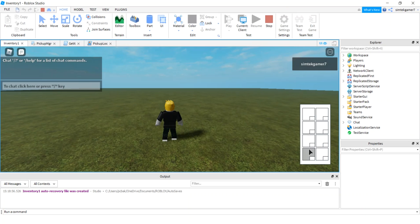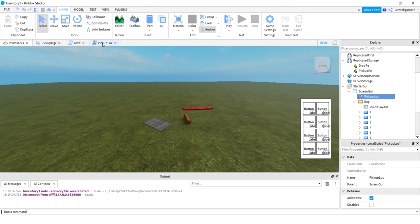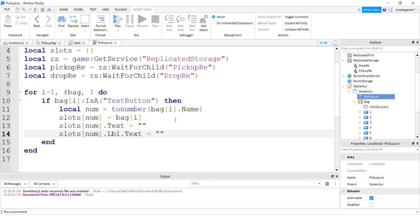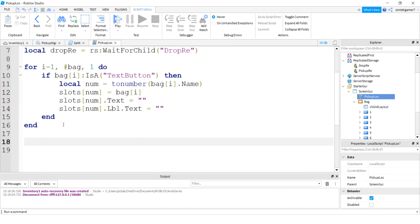That looks good. So when we play it, our bag should be empty and we should have no errors in the output. There it is. Now we have an empty bag. If you remember, there's text in there before. Let's go to our pickup again.